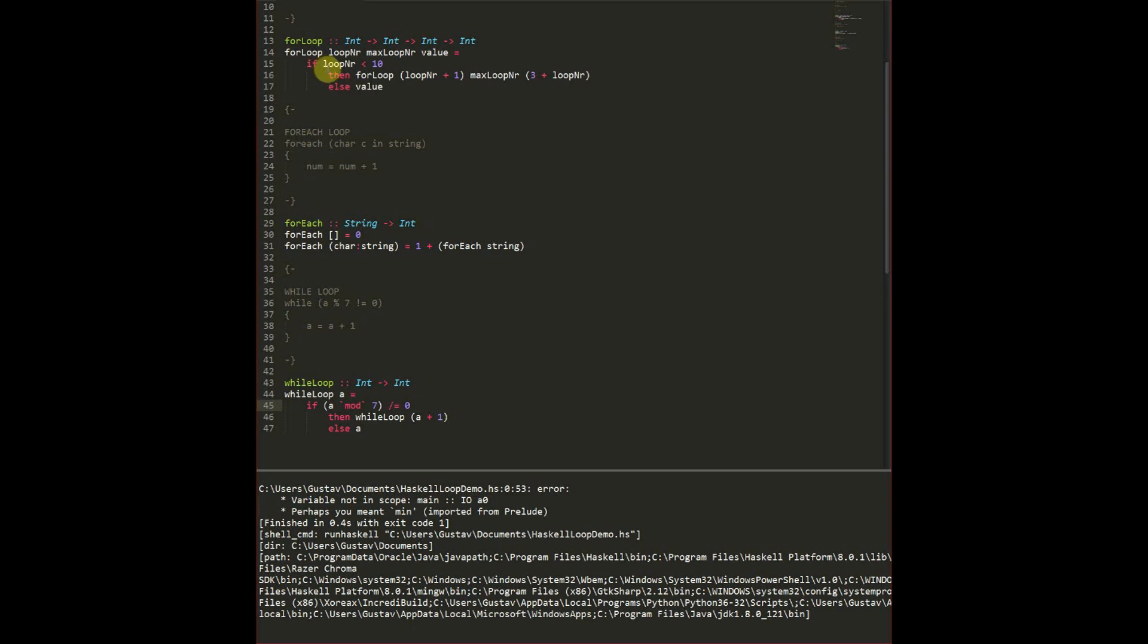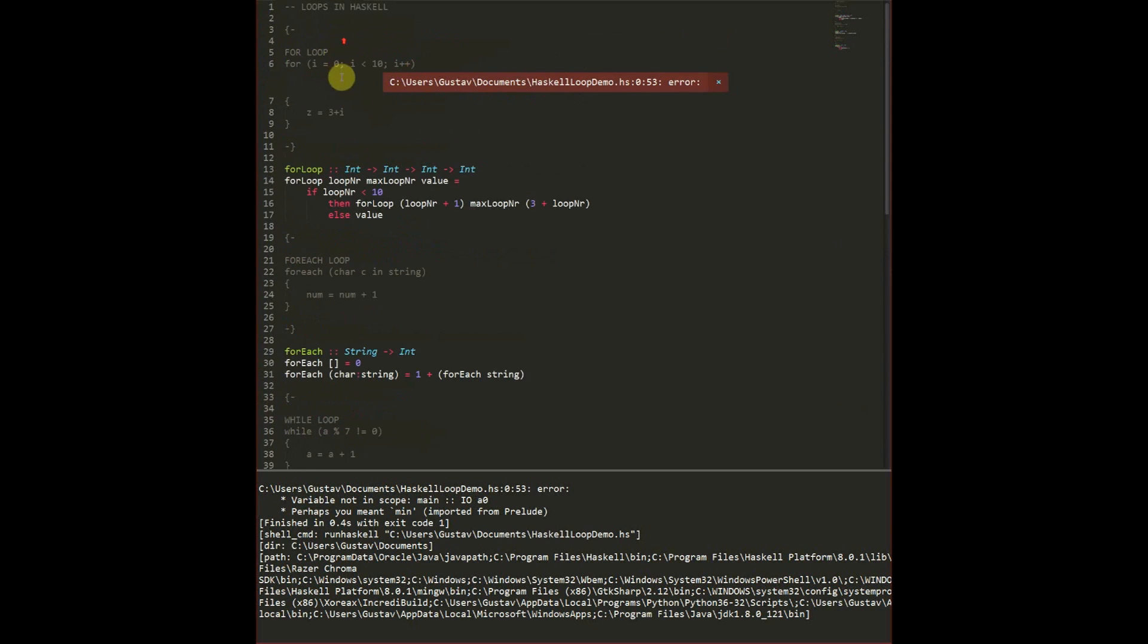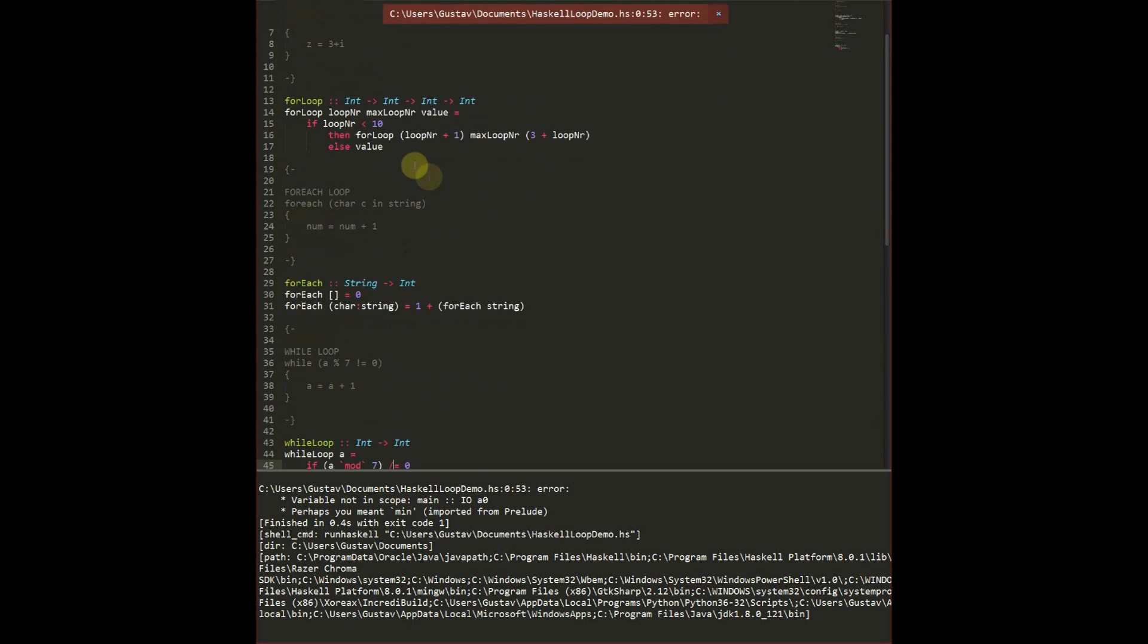So here we have a for loop which has a loop number. It has the maximum number of loops. We have a value we can modify. We can have multiple values. You can do anything really. And we check if that value is true as we do in the normal for loop, and then we do something. And at the end you need to return.